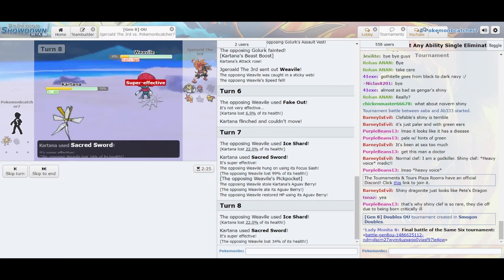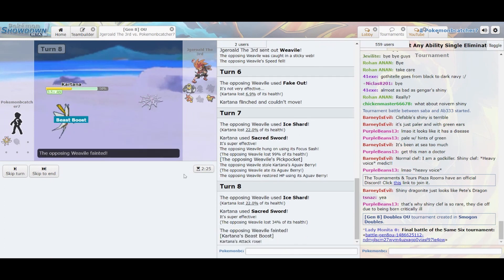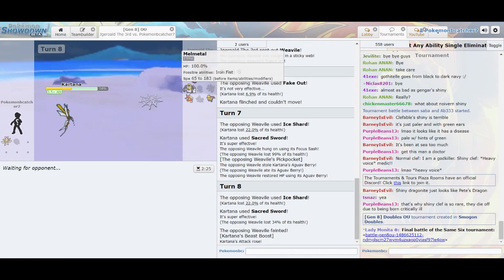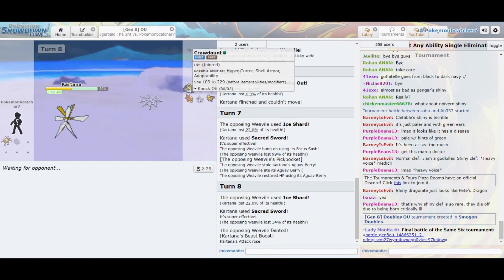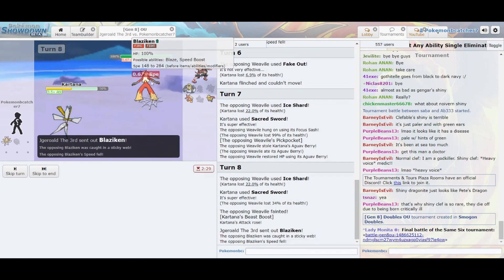Despacito, quiero respirar tu cuello despacito, deja que te diga cosas al oído, para que te acuerdes si no estás conmigo.